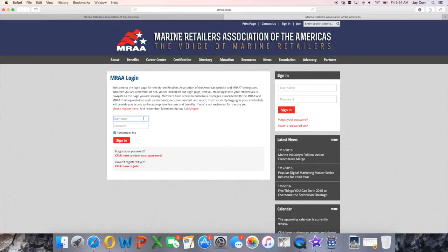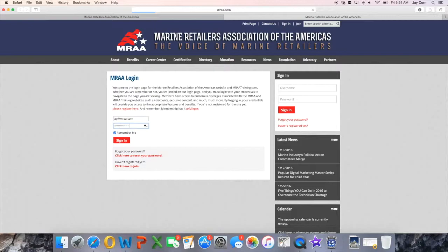This screen prompts you to enter a username and password. Usernames are typically the primary email address associated with your account, and we ask that you do not hesitate to contact MRAA with any login difficulties.